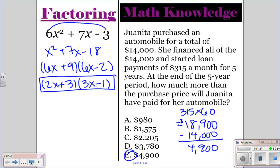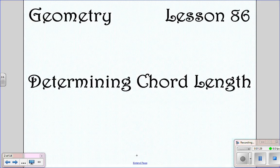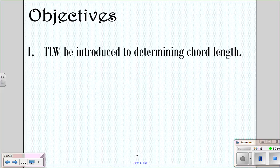We're looking at lesson 86 today: determining chord length. Hopefully after this lesson, you'll understand how to determine the chord length.